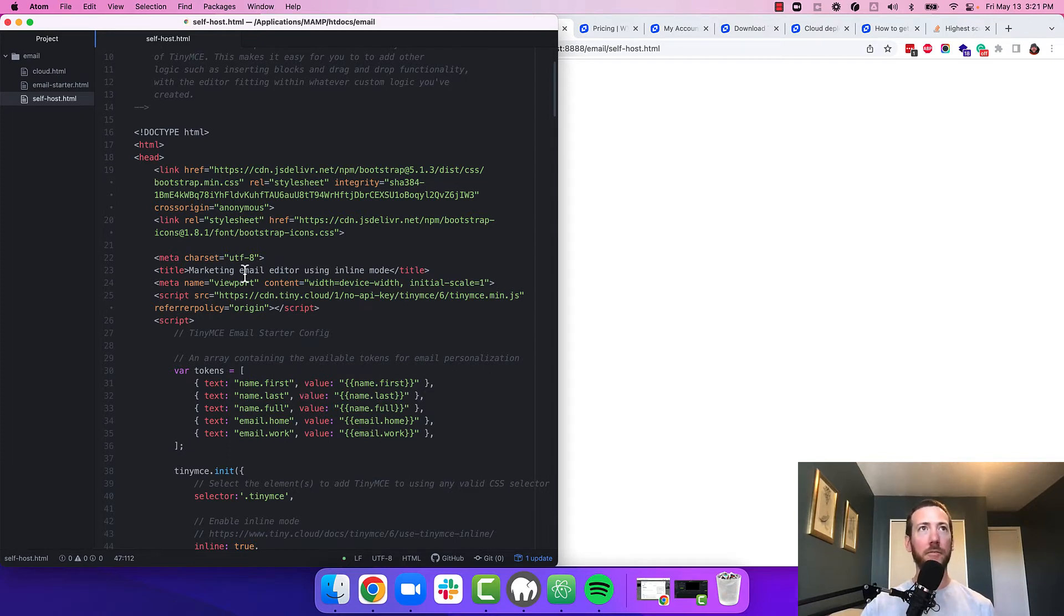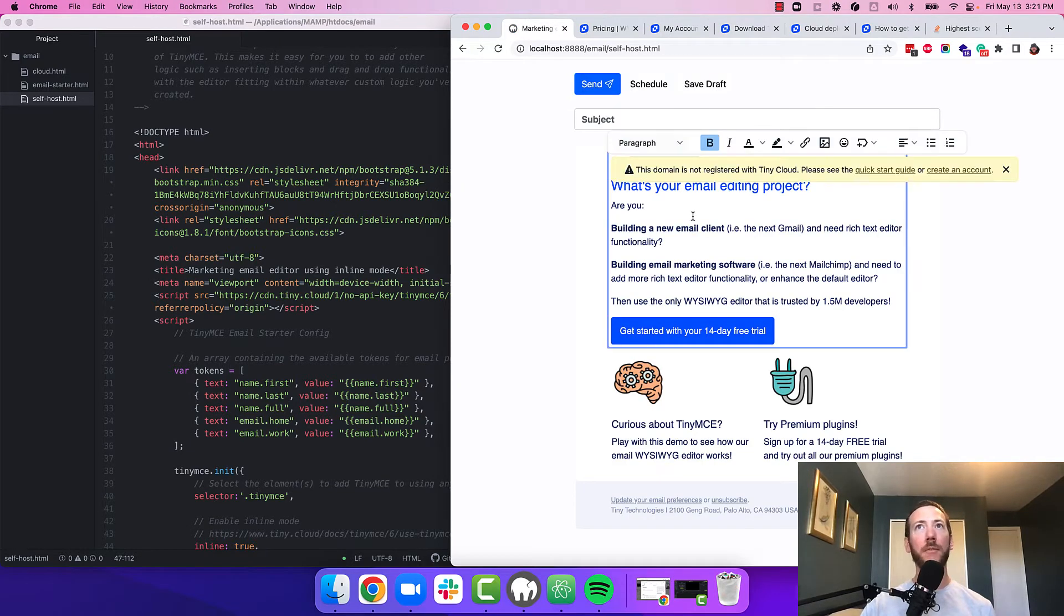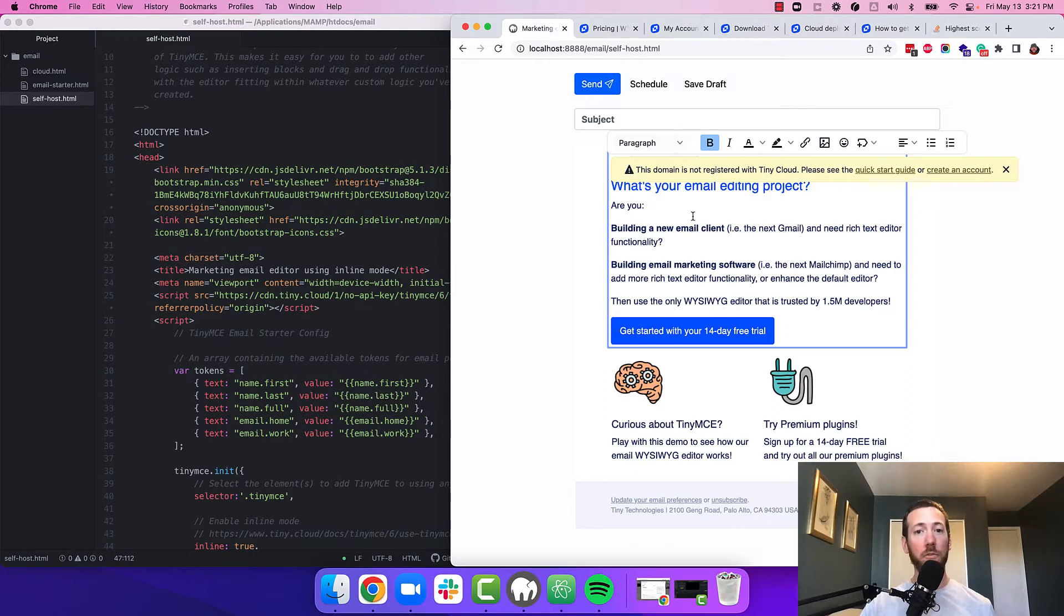I'm going to hit save. And when I go to reload my page, I have TinyMCE loading from the cloud. But we want to load it from self-hosted and load the plugins from the cloud.